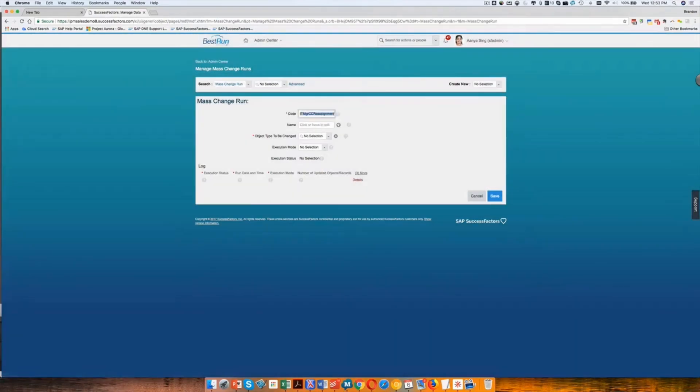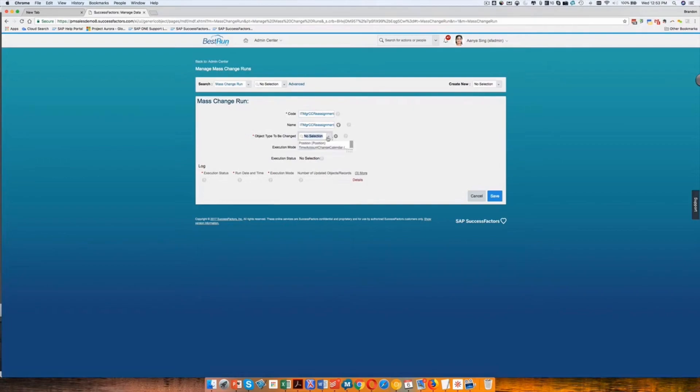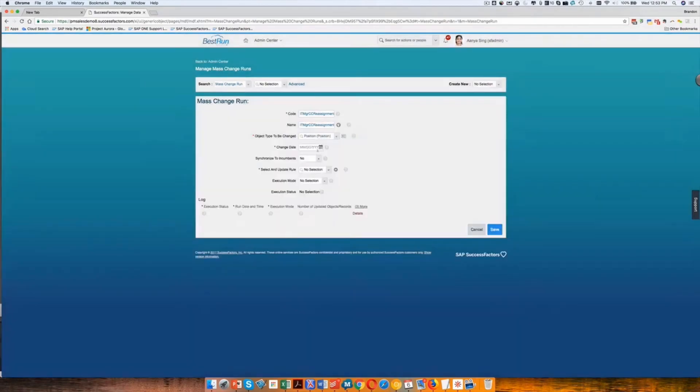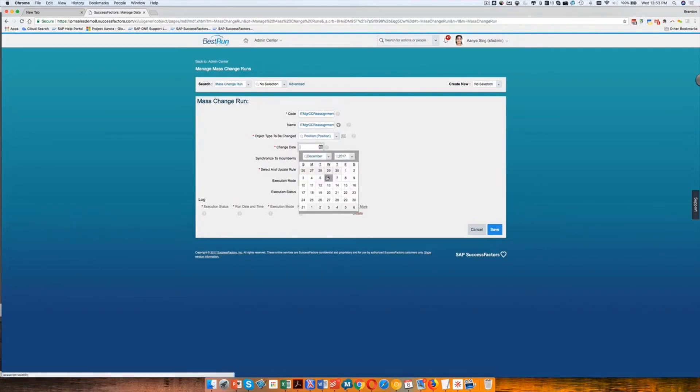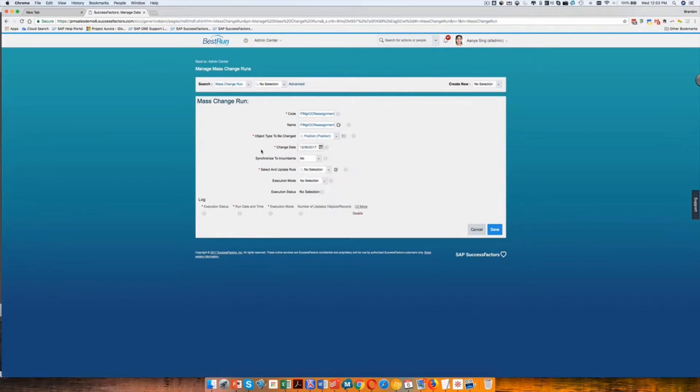In your organization, you probably will, if you do a lot of mass changes, end up with your own naming standard. Then we will select the type. In most cases, we're just going to select the position, and that's what we've chosen here. I'm going to choose my effective date. So I'll just choose today's date for the effective date.